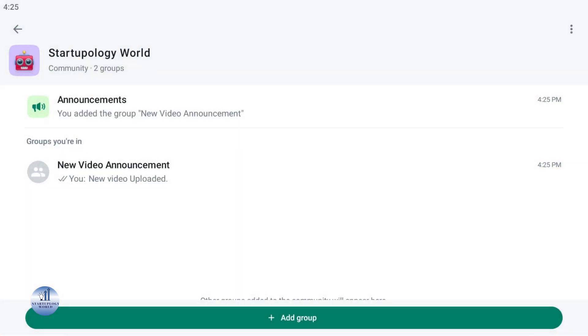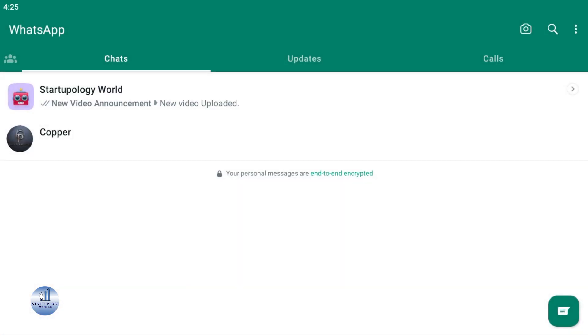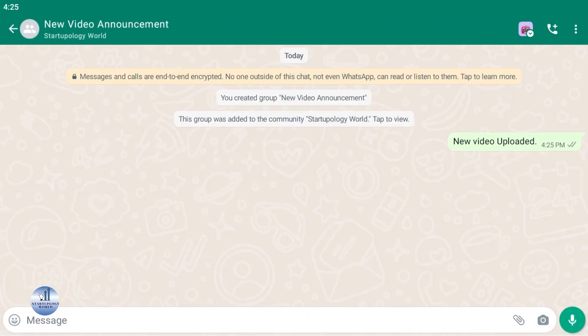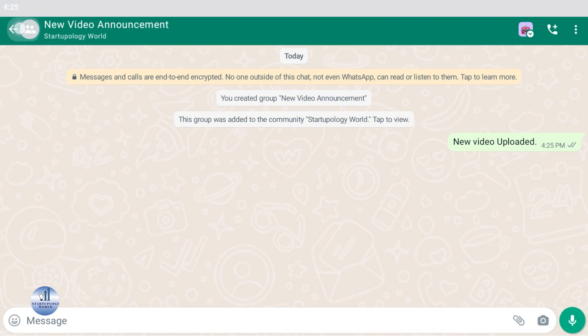So people will see your messages. If they tap on Startupology World, they'll see there's a 'New Video Upload' message.